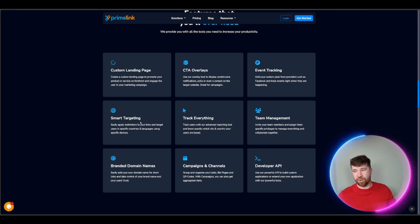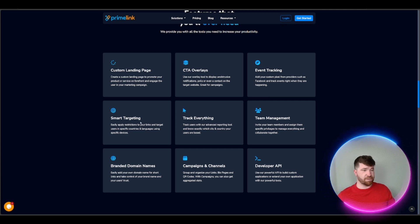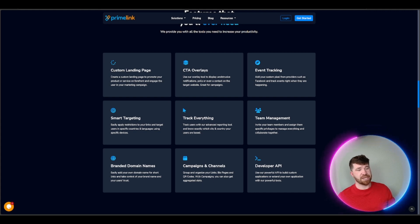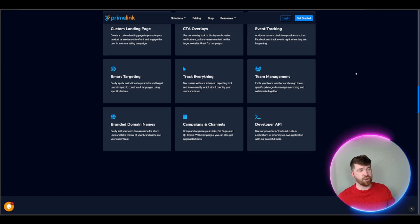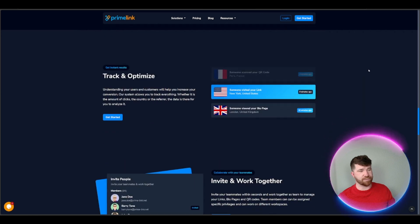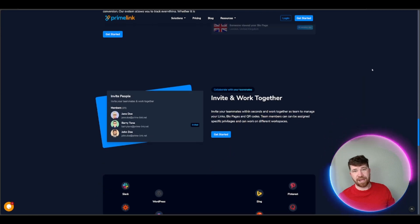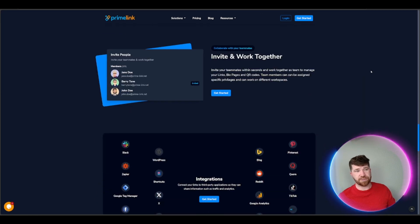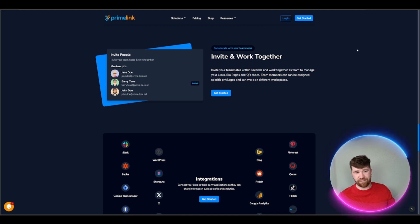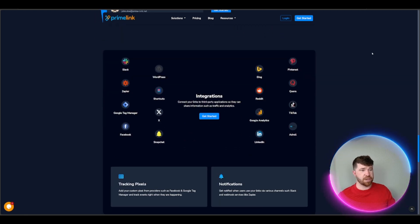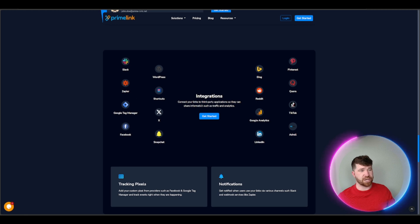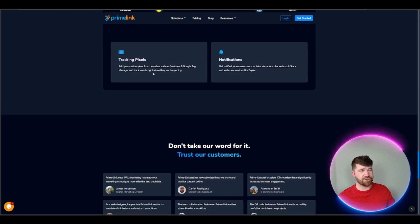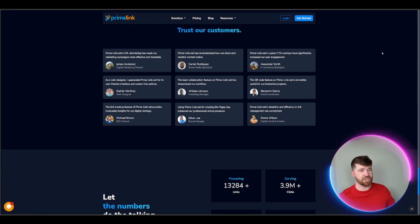Scroll down further, we got the features. We got a custom landing page, we got CTA overlays, we got event tracking which is pretty cool, we got smart targeting. We got track everything, we got team management, developer API, campaigns and channels, and branded domain names. Track and optimize so you can make adjustments if needed. Invite and work together, that's awesome, you can invite your team. We've got integration with a lot of different social medias which is actually really cool. We got tracking pixels, notifications.